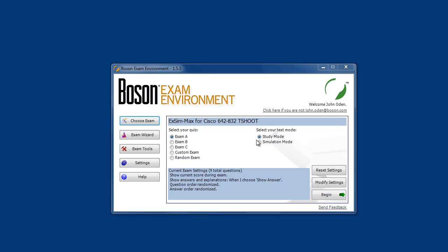Simulation mode gives you a timed exam and you're not allowed to see the correct answers or the explanations. We'll look at this exam in study mode, which is not timed and allows you to know whether you've answered the question correctly or incorrectly, and you can see a detailed explanation that will help you understand why your answer was correct or incorrect. Let's launch Exam A and get started.